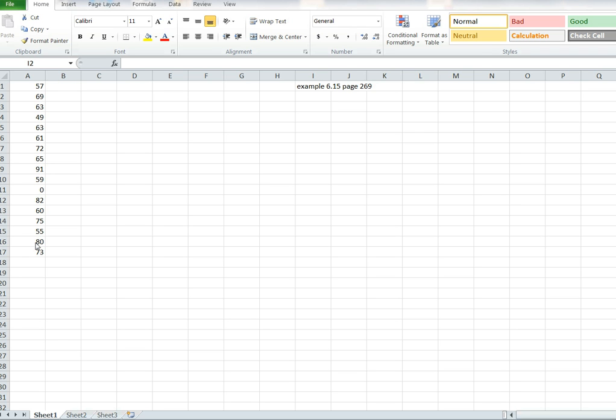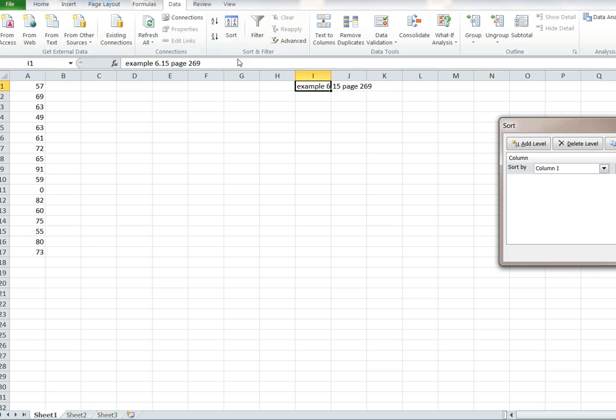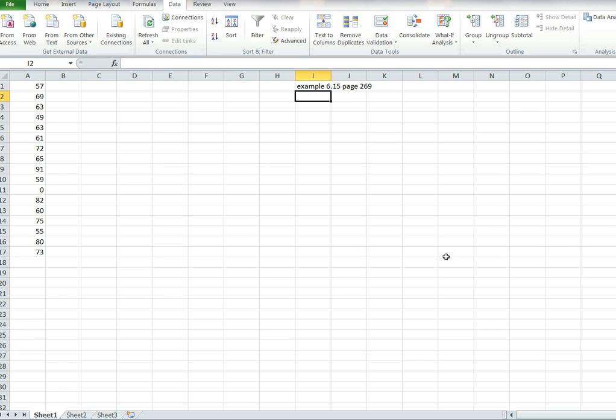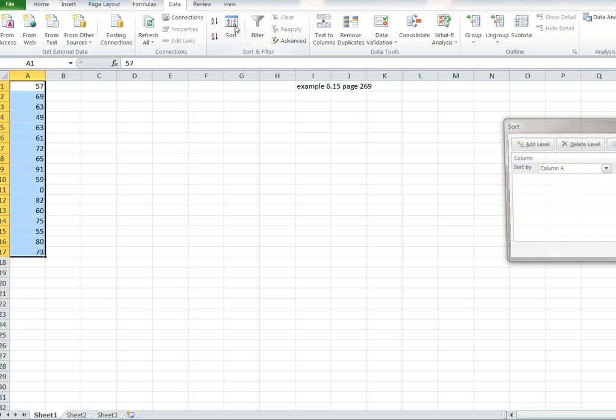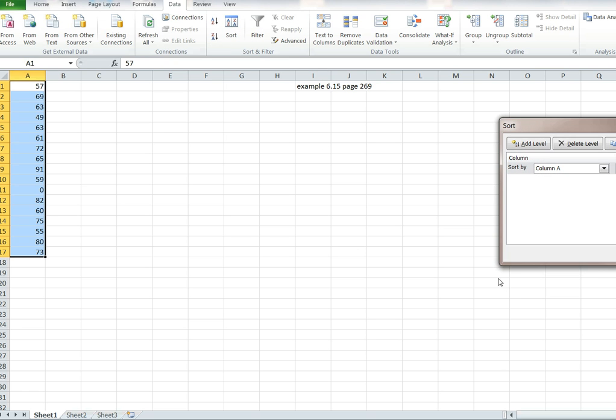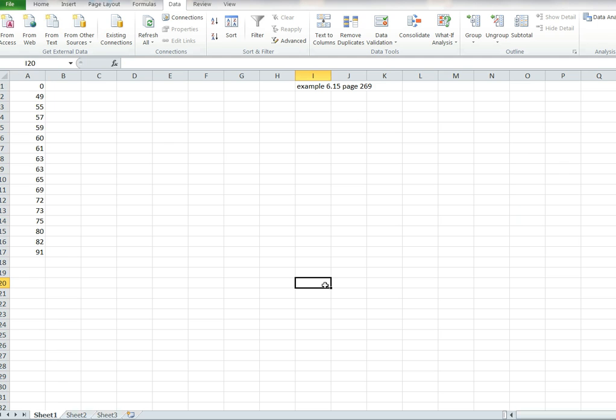The first thing you should do is place them in order, which is fortunately easy to do. You go to data, you go to sort, you say okay. Let me go that one more time. Data, sort. There we go. Now you've got the numbers in order from 0 to 91.